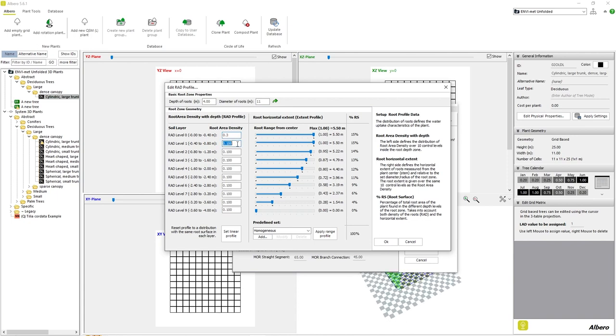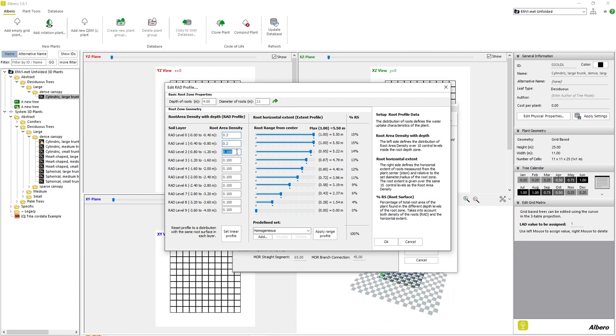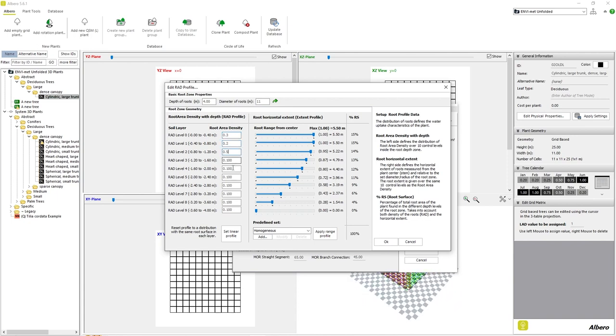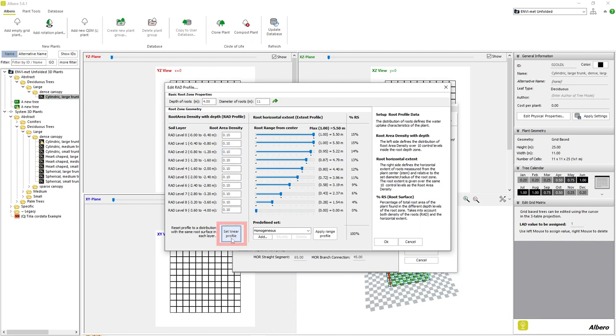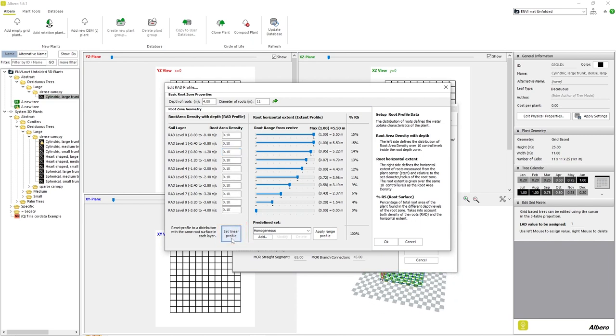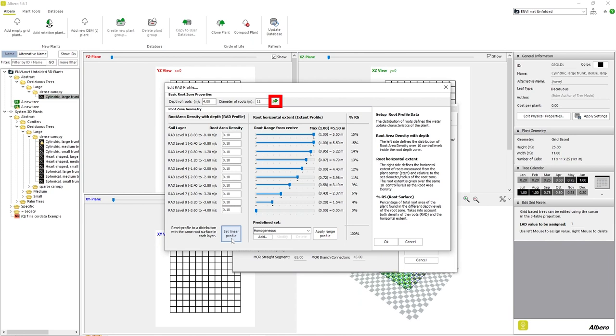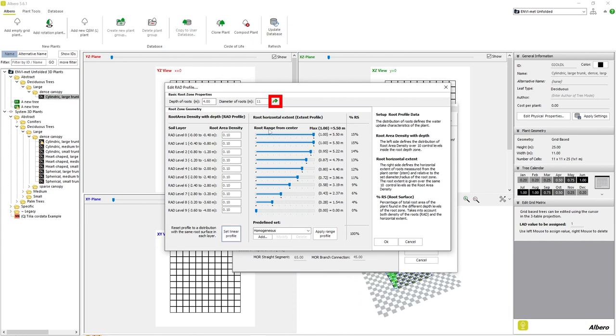If you edit these values and would like to return them to an equal and uniform state, simply click the button Set Linear Profile to return all levels to the default state. Always remember to click the green arrow after editing any of the values in this window.